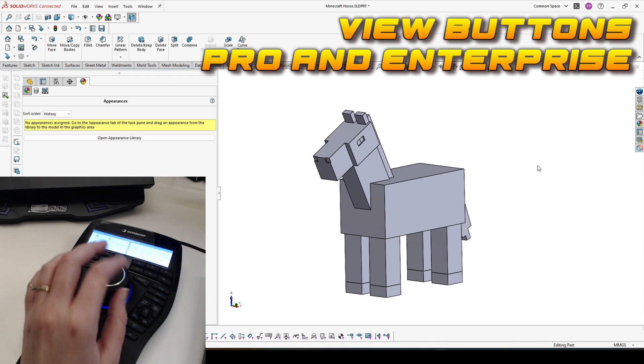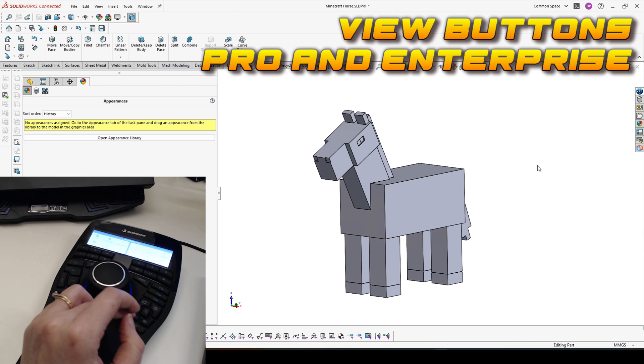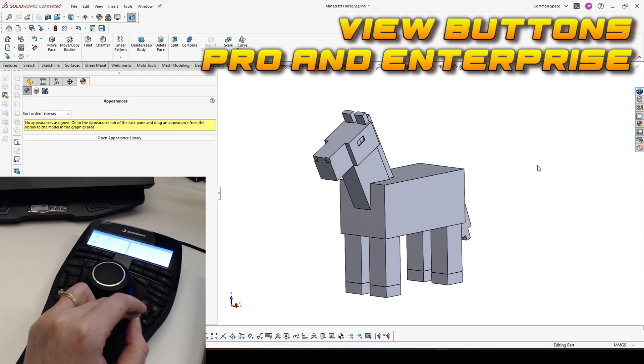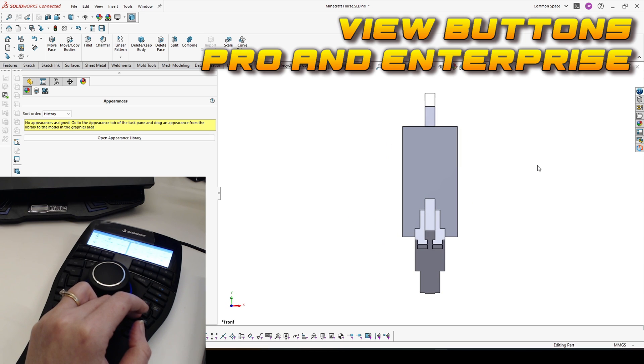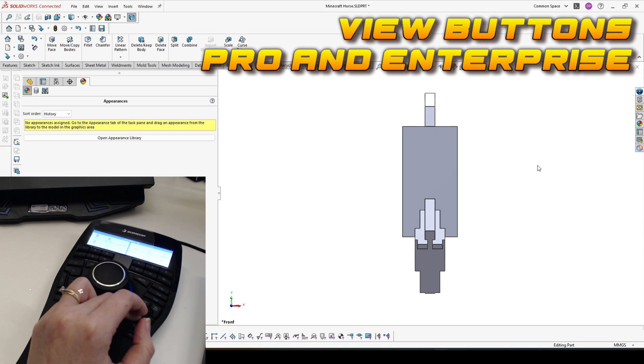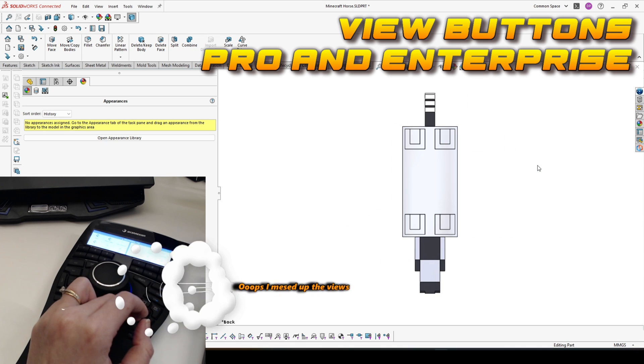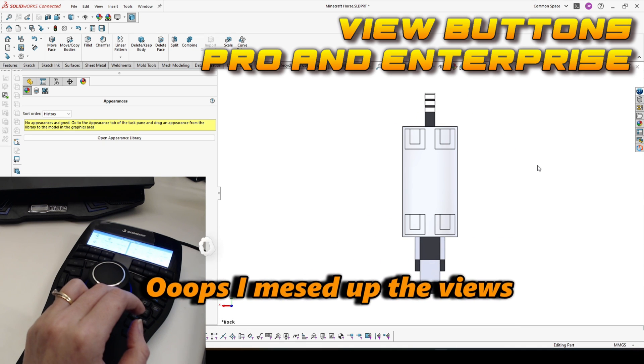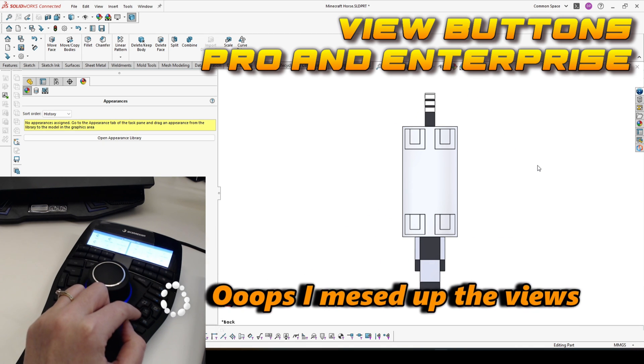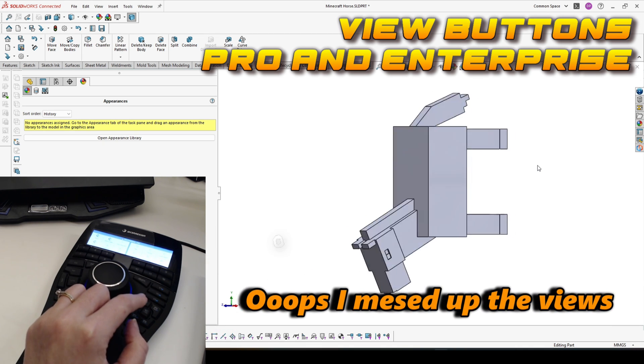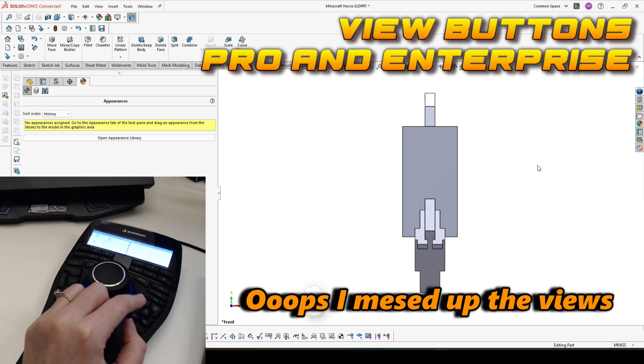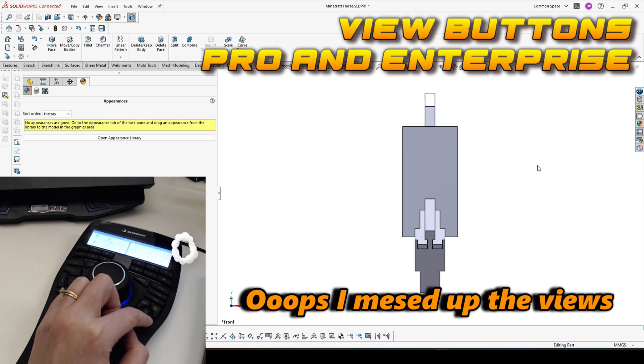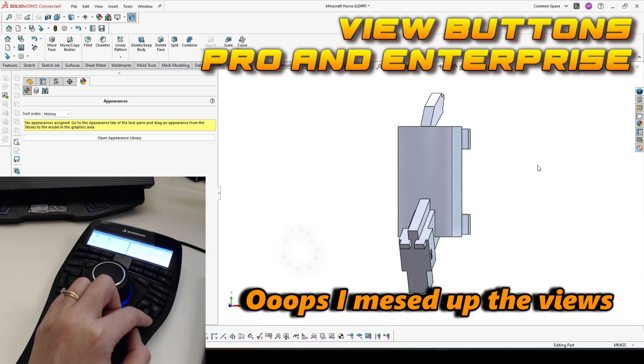Then the next we have is the front view button. It's available on both Pro and Enterprise. But what you have in Enterprise is if you press and hold it, you will have also bottom view. In the Pro, you have just the top one. The same applies for all normal view buttons.